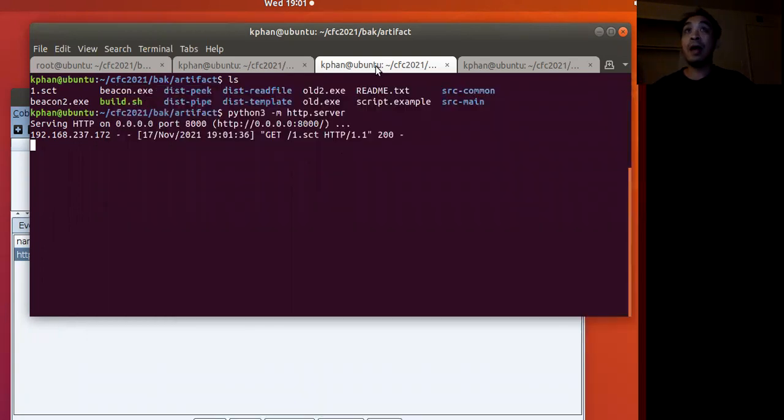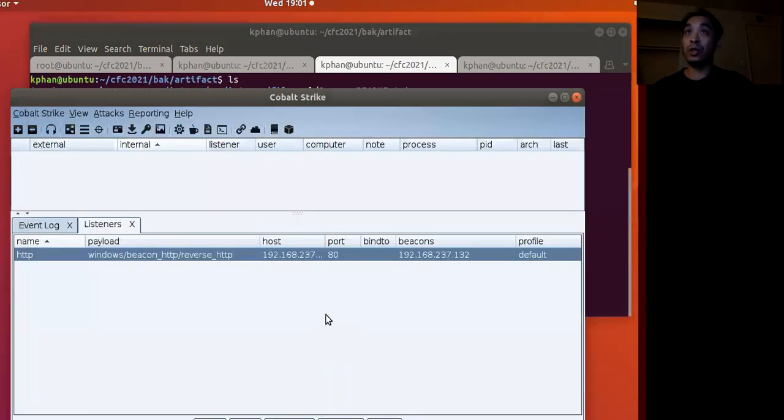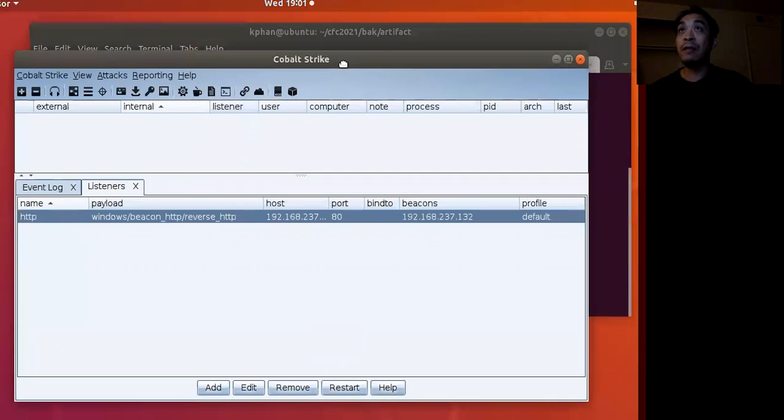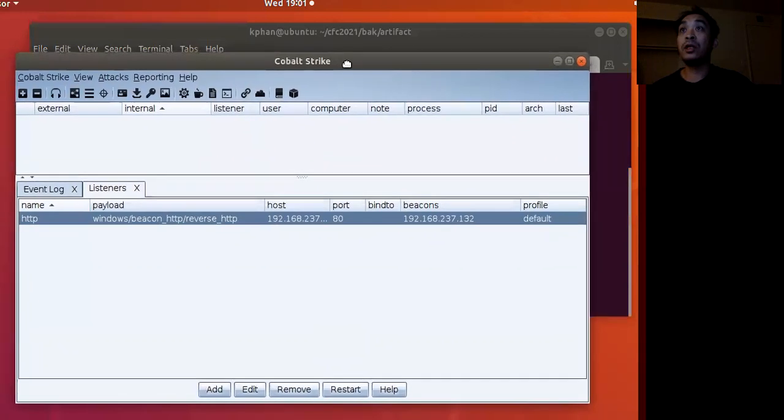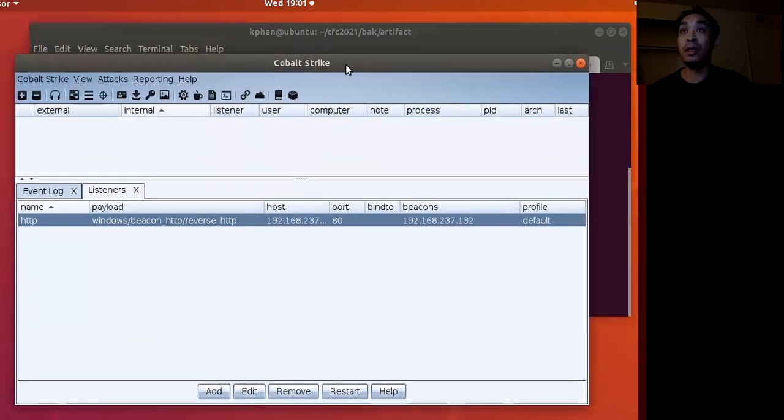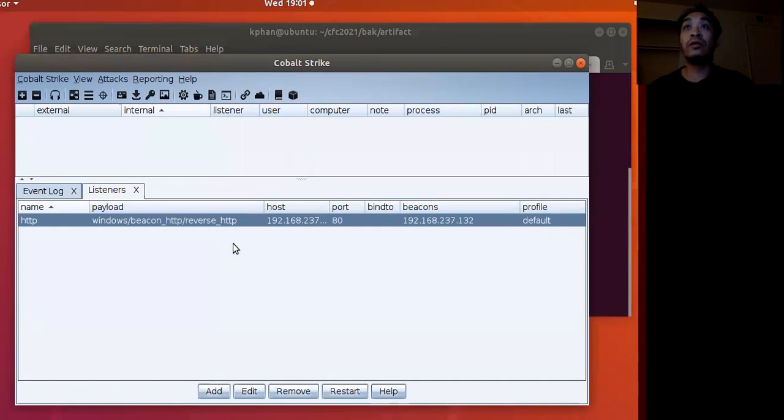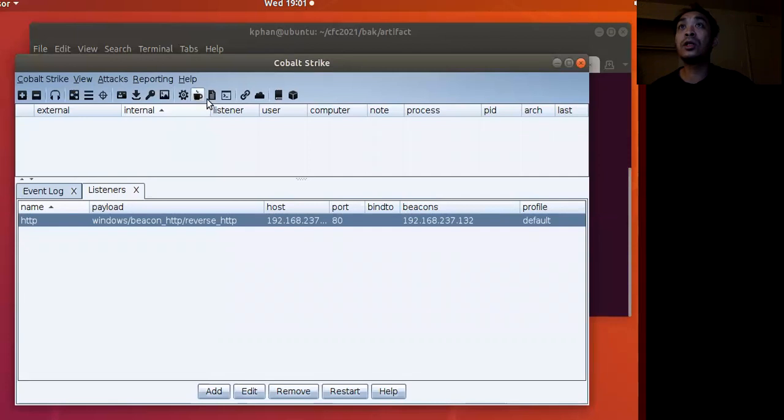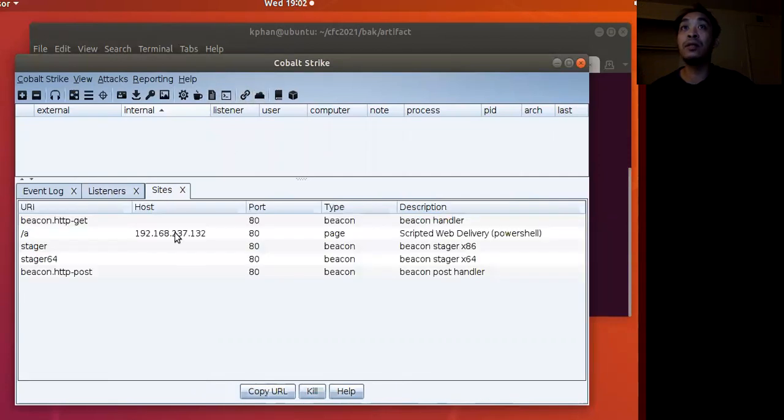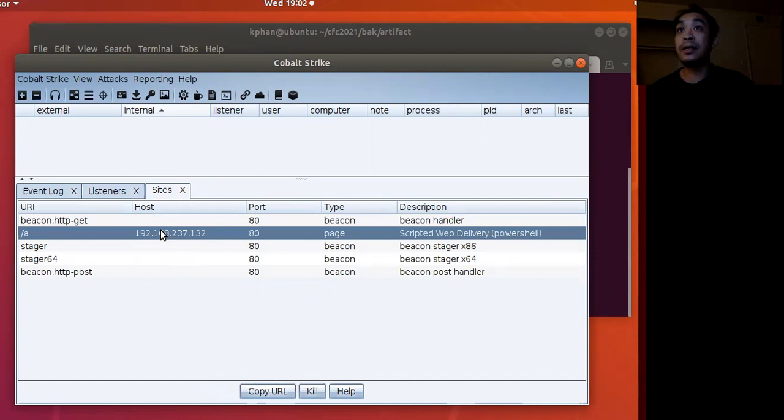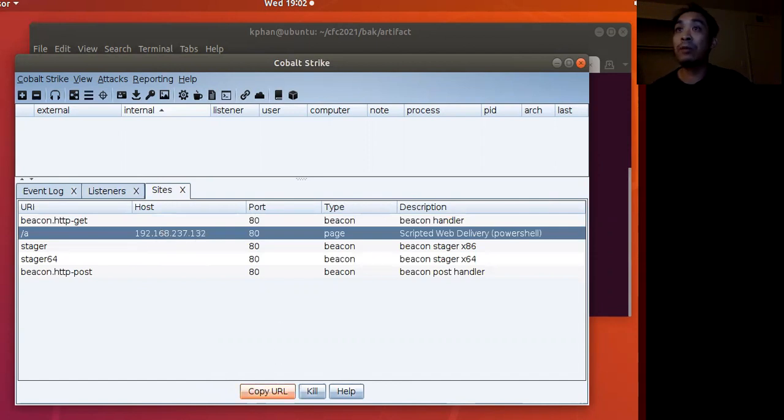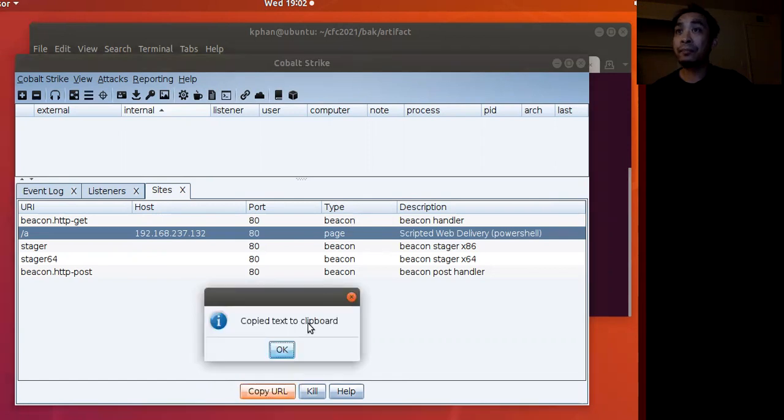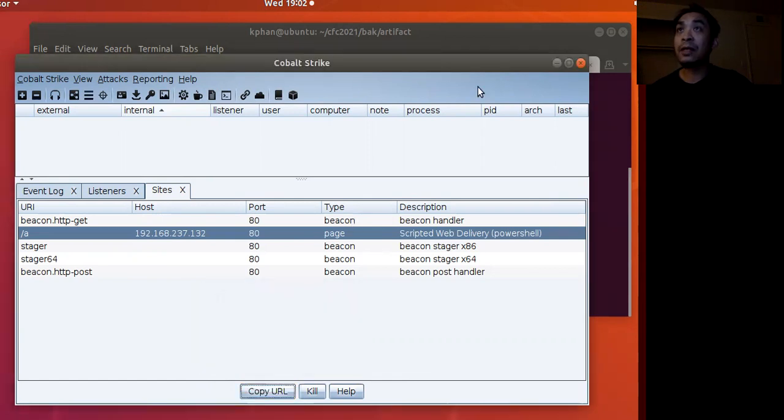Now to make it a little more interesting, we'll see how we can use this in combination with Cobalt Strike. First off, let's see what my web listener is. To do that, I can go here to manage my hosts. This is the URL for the PowerShell scripted web delivery. I can copy that.